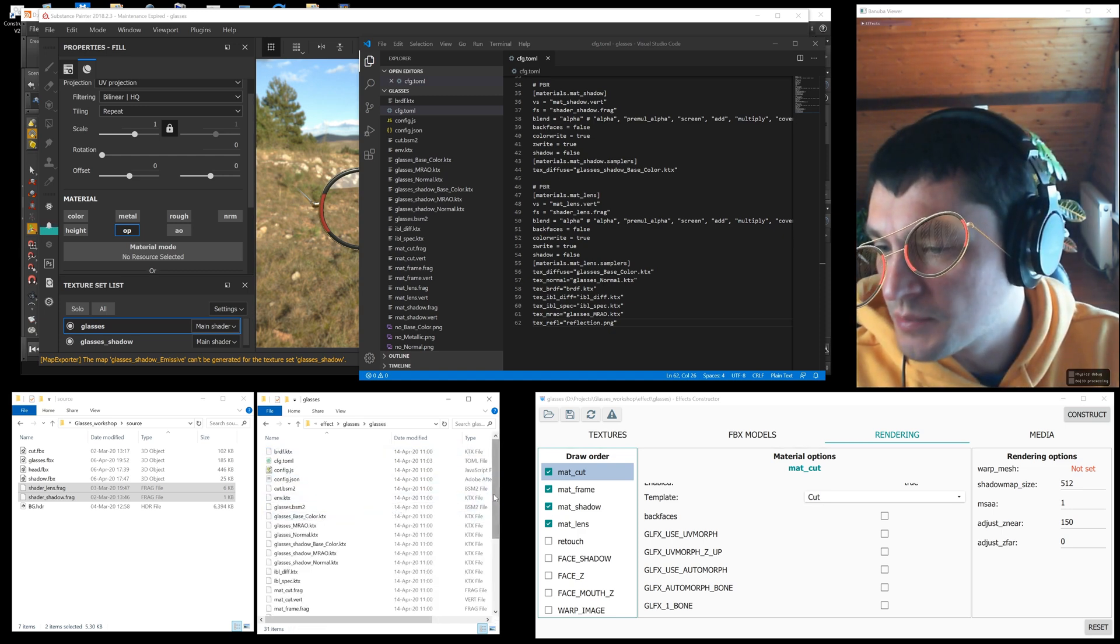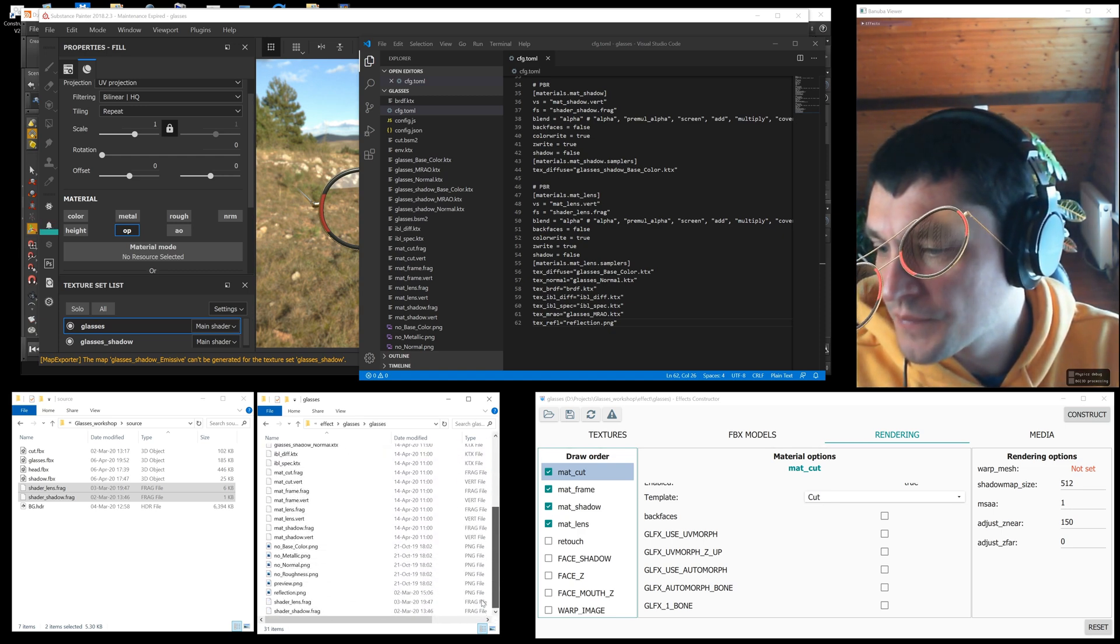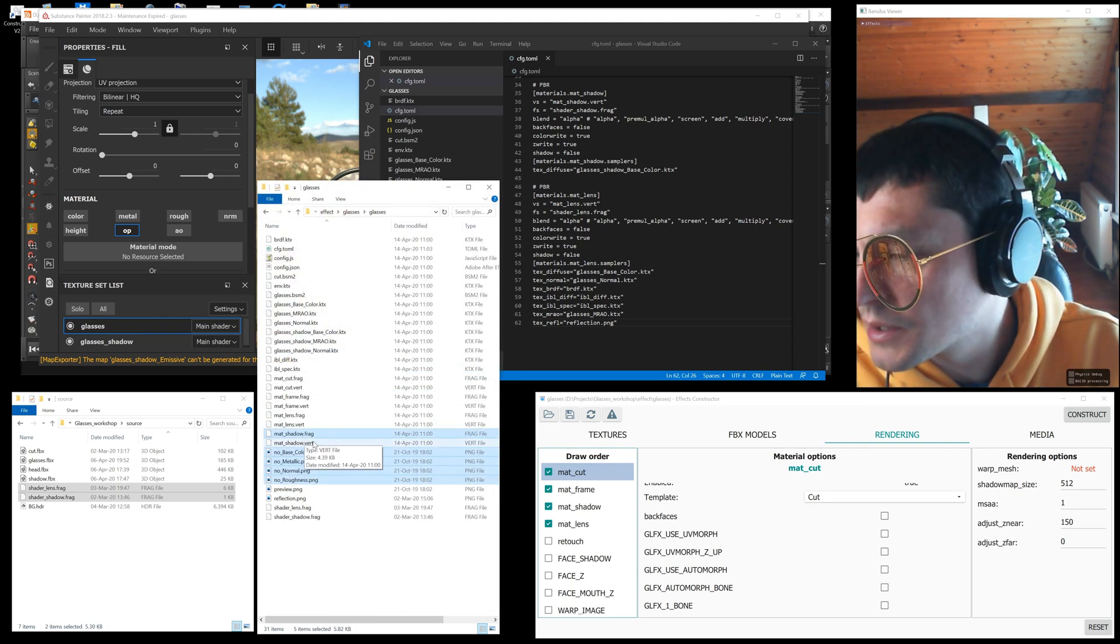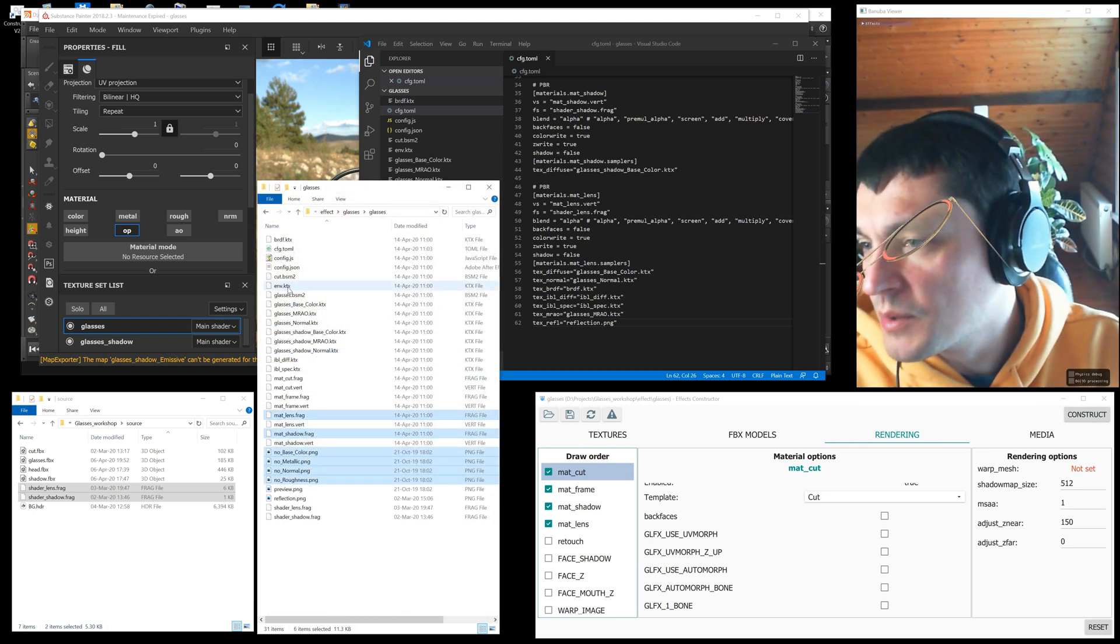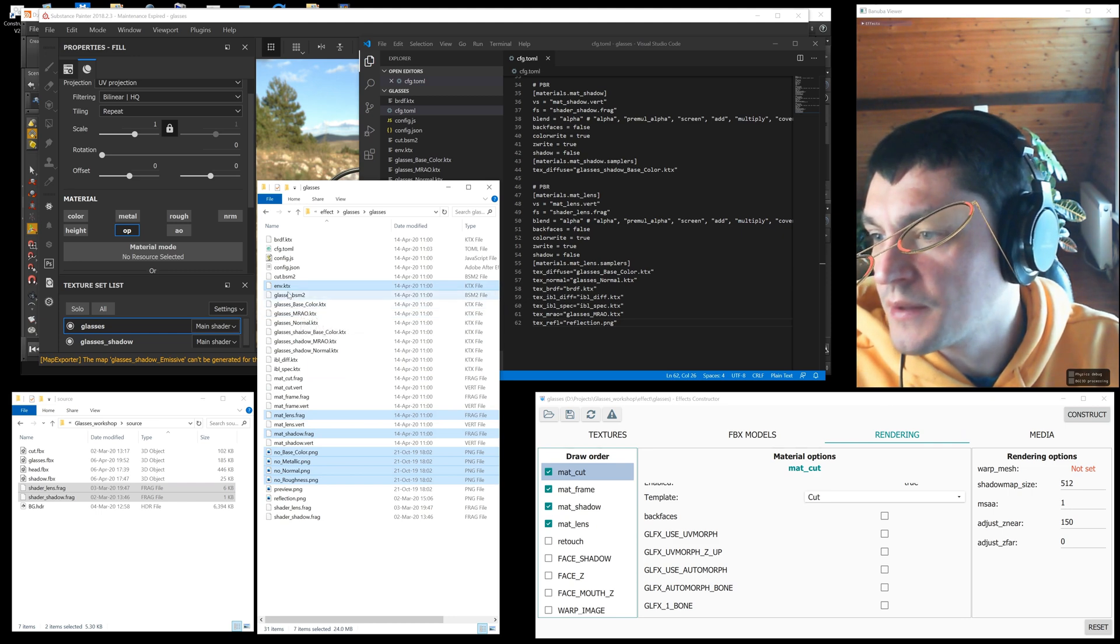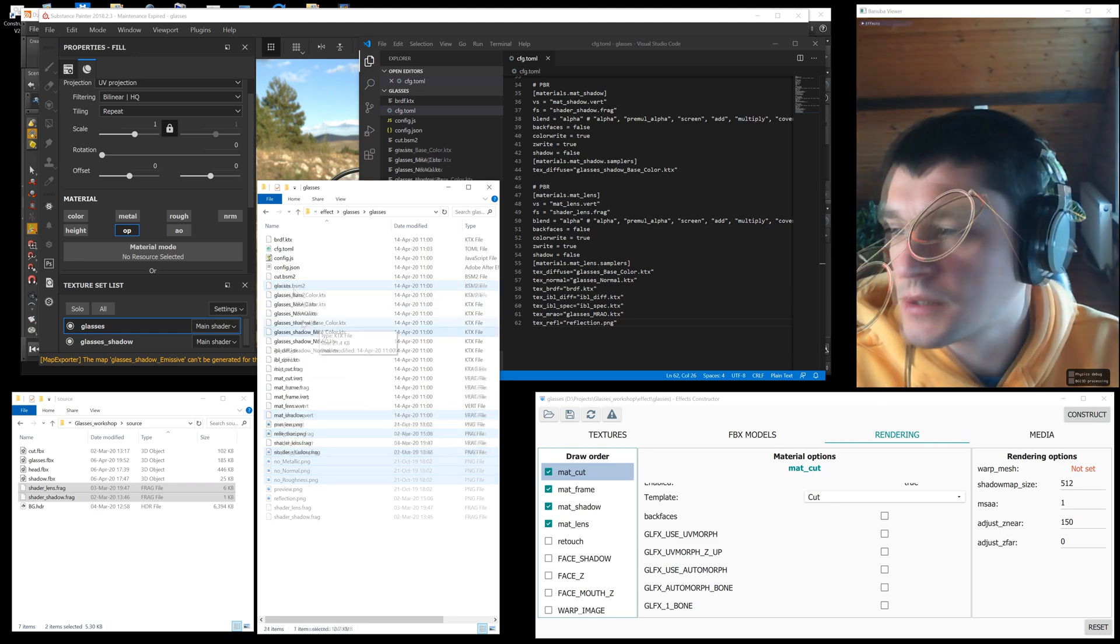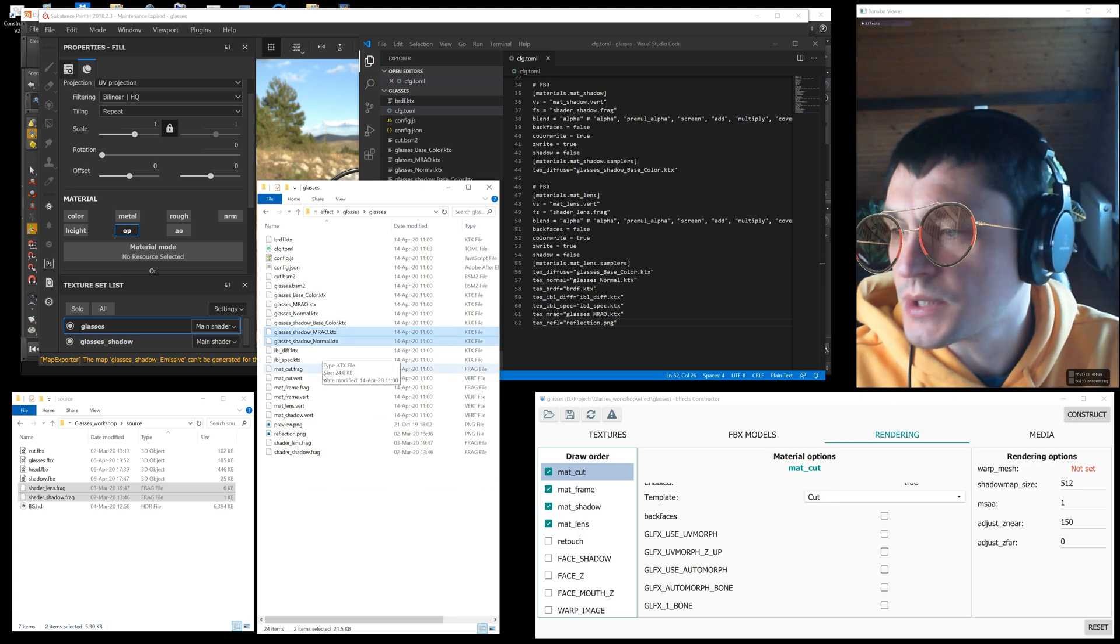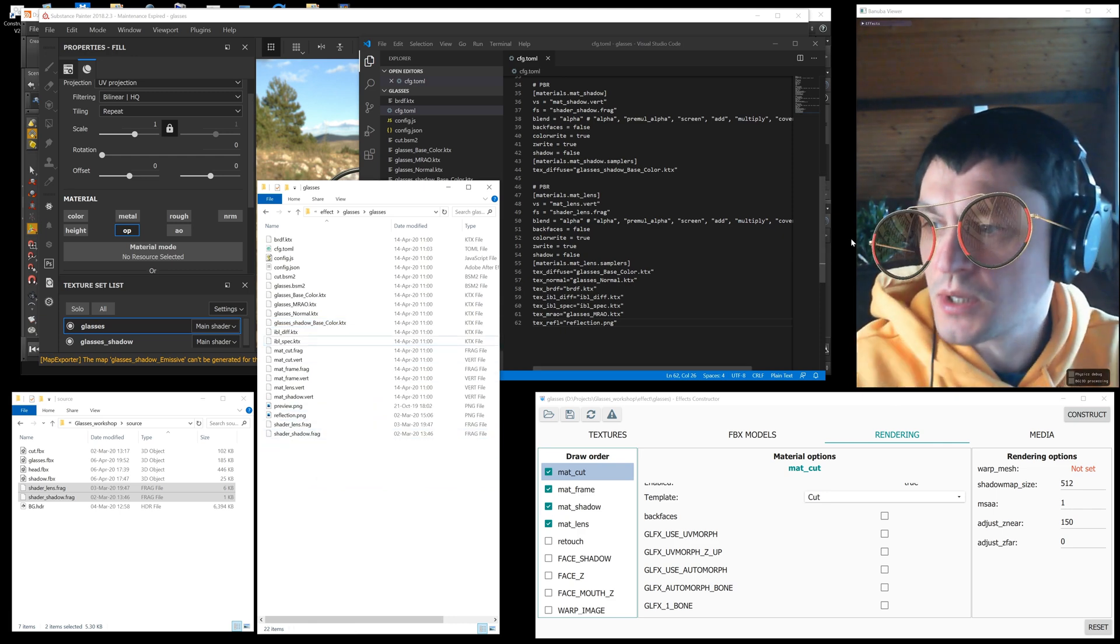To clean the effect folder we delete unused files like the default textures, old shaders, the cube map env.ktx file created by the constructor, and also the ktx glasses_shadow texture files that are not needed.